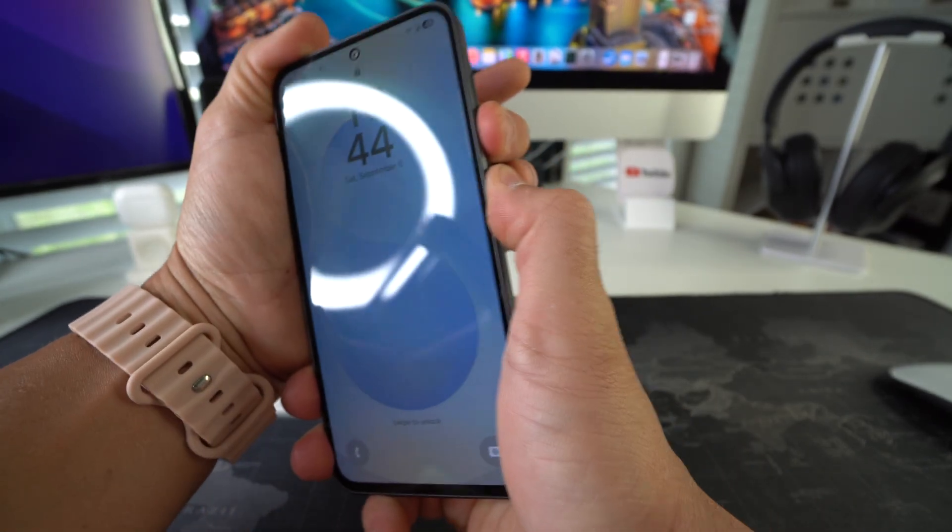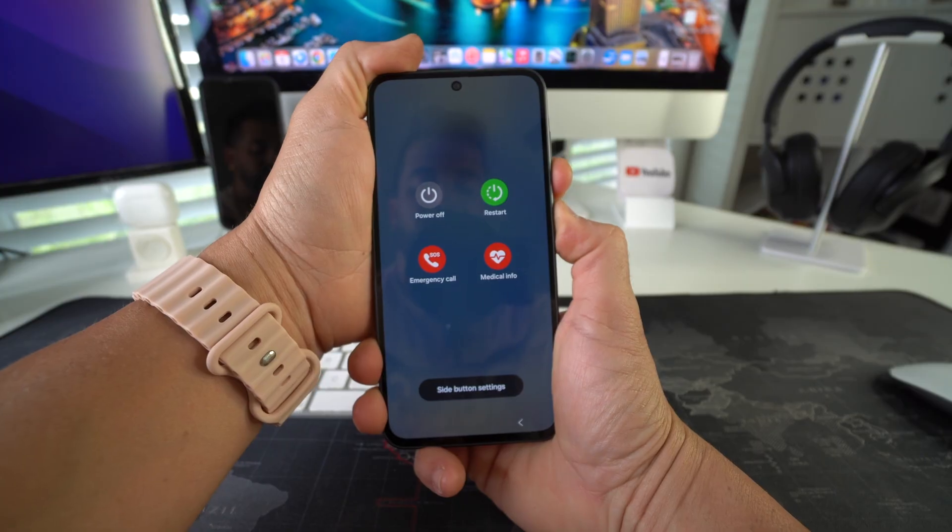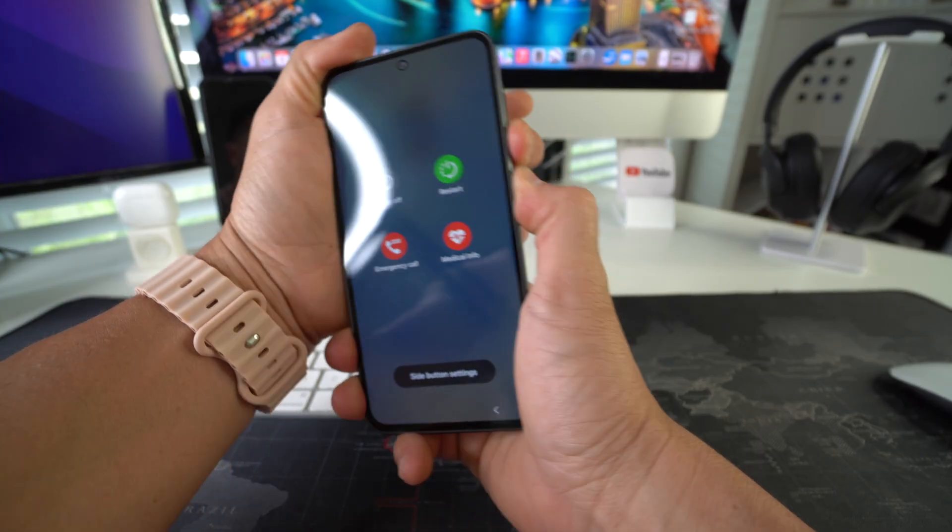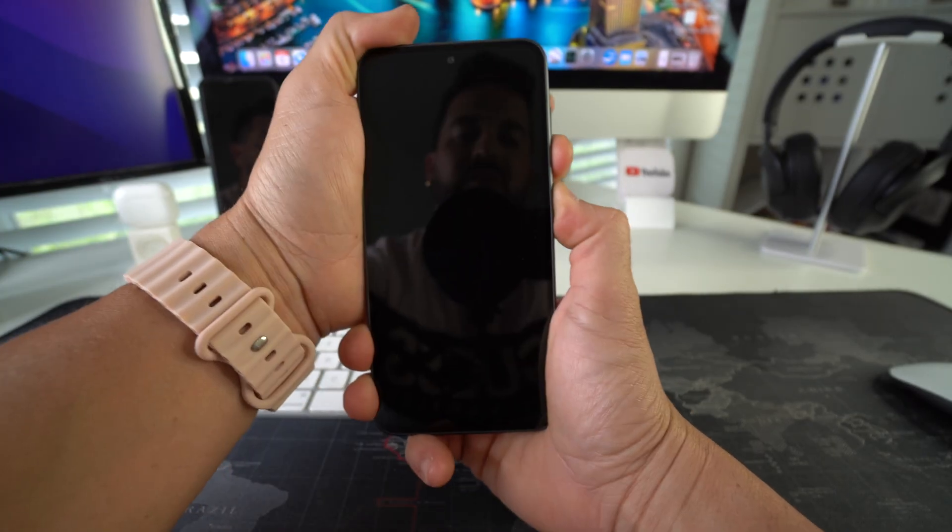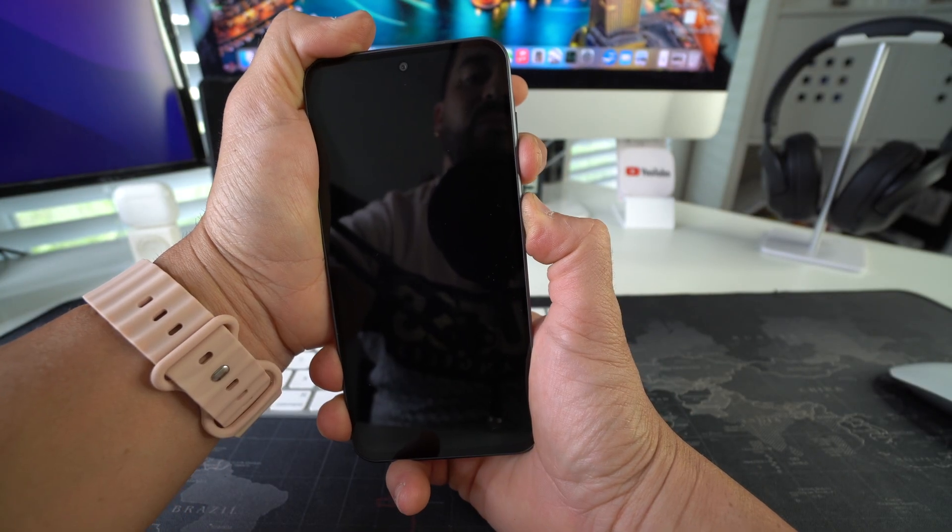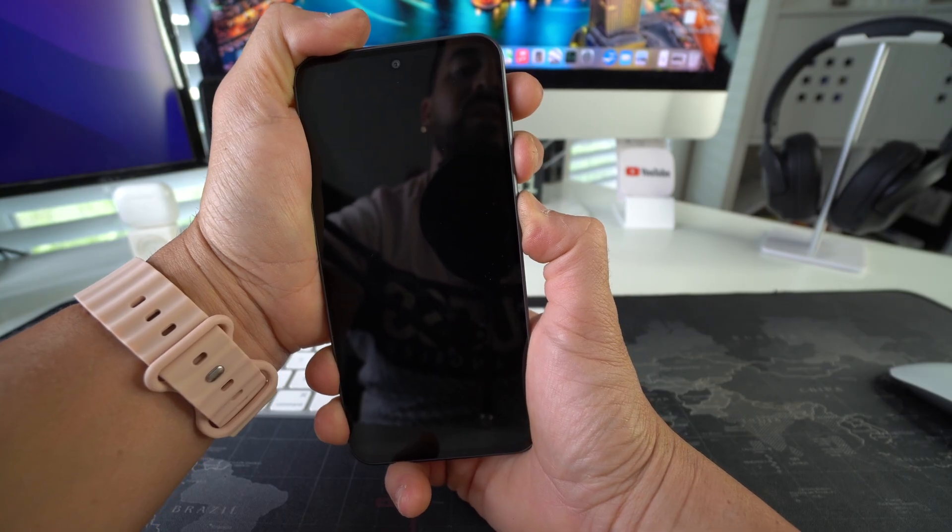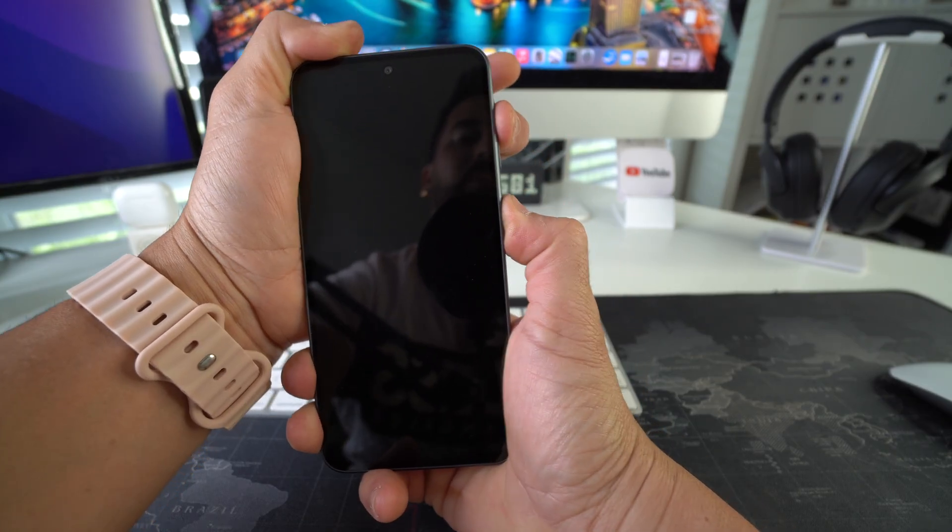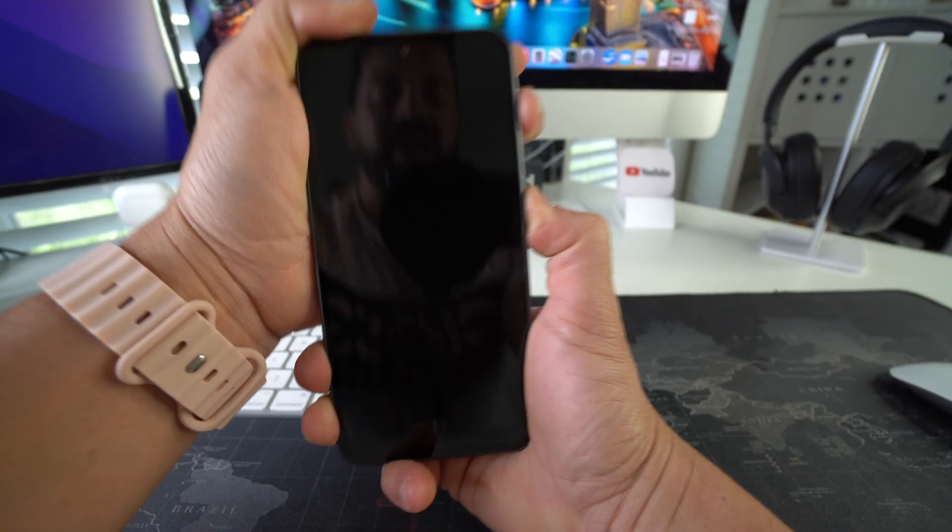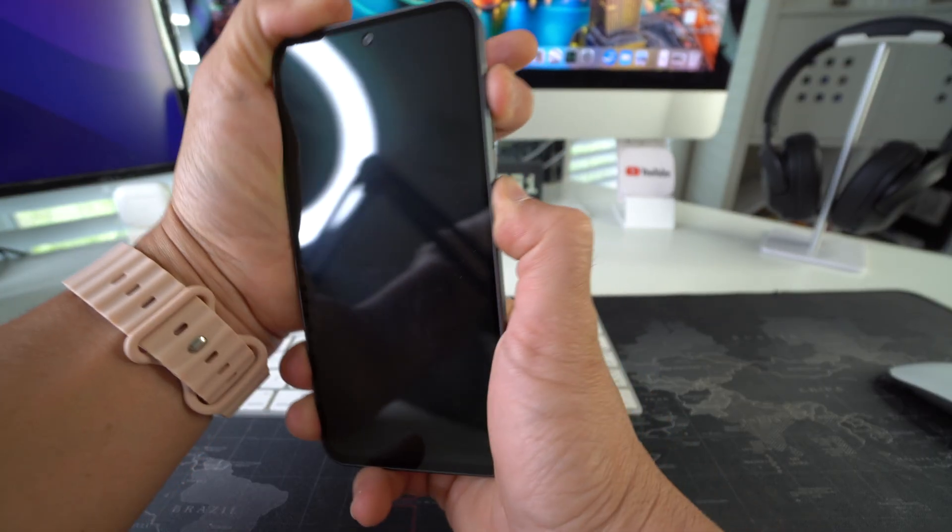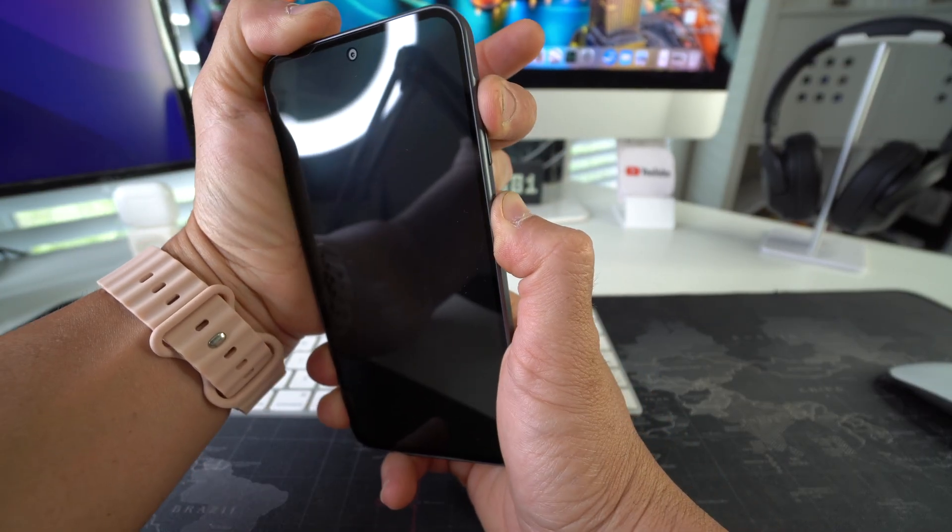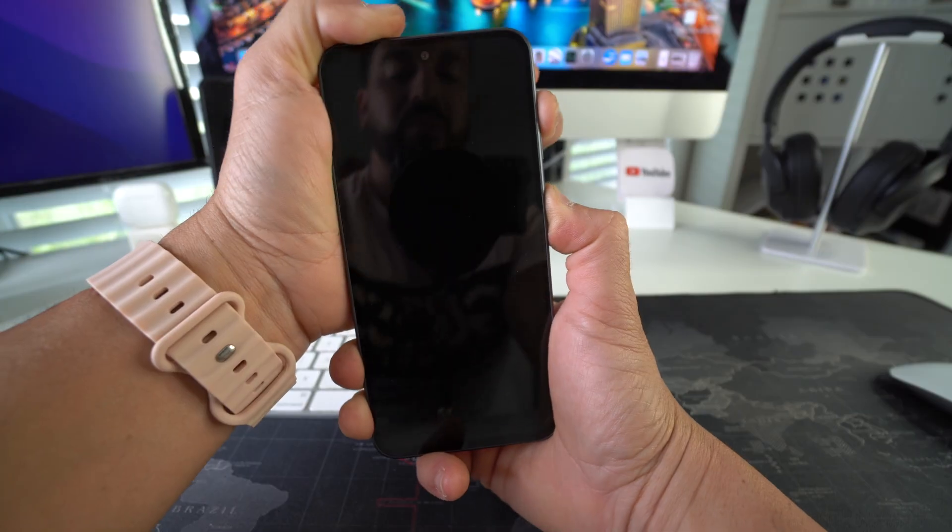So volume down, power lock button, same time. Okay, you're going to see the power off menu up here. Just continue holding for about 10 seconds and then release and press volume up and power lock button at the same time and then continue holding both volume up and power lock button.